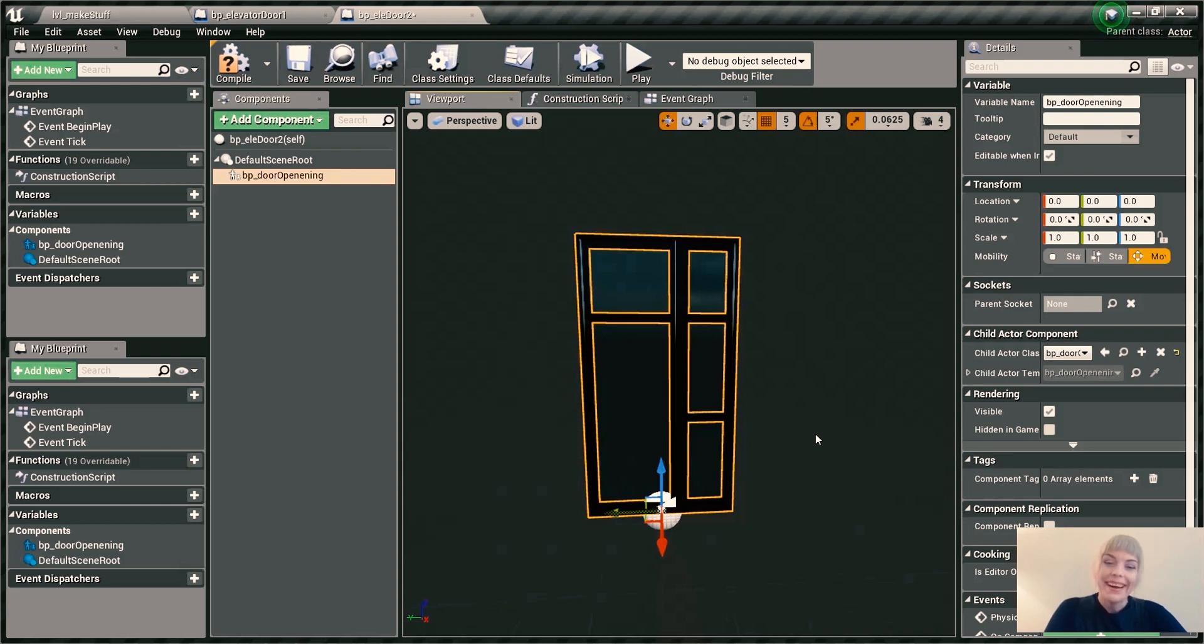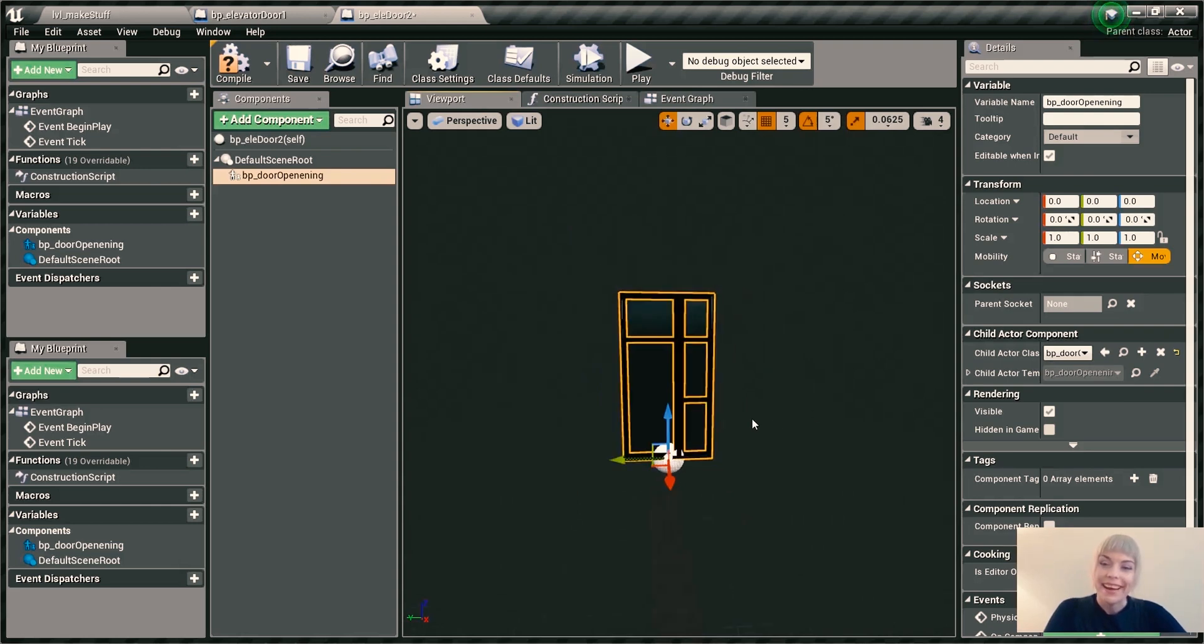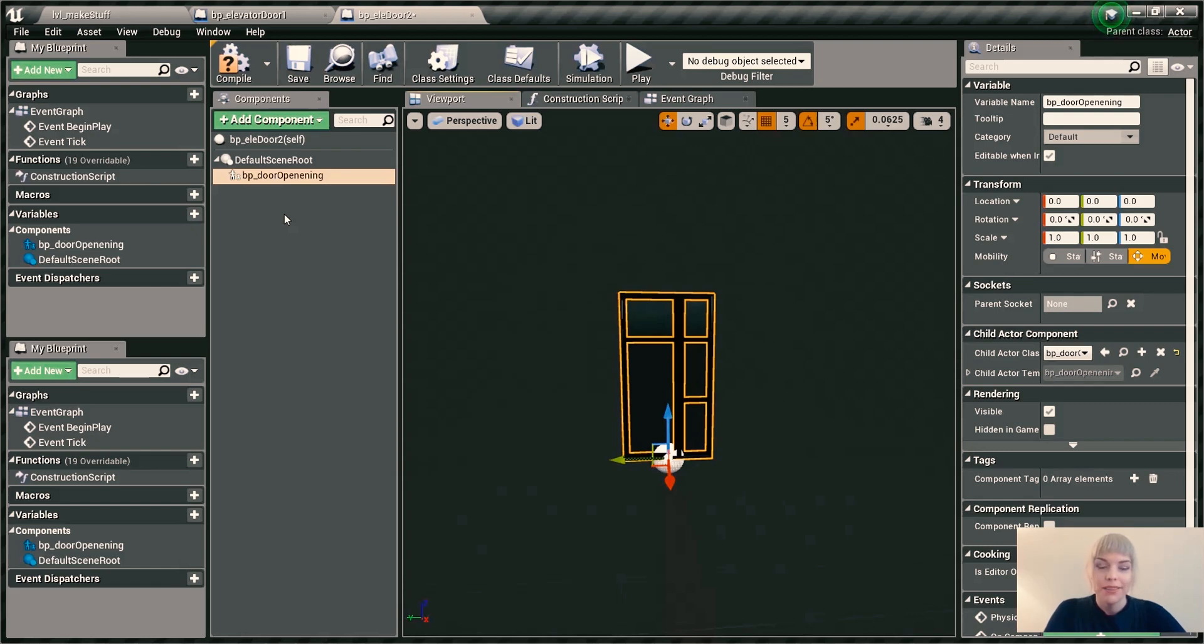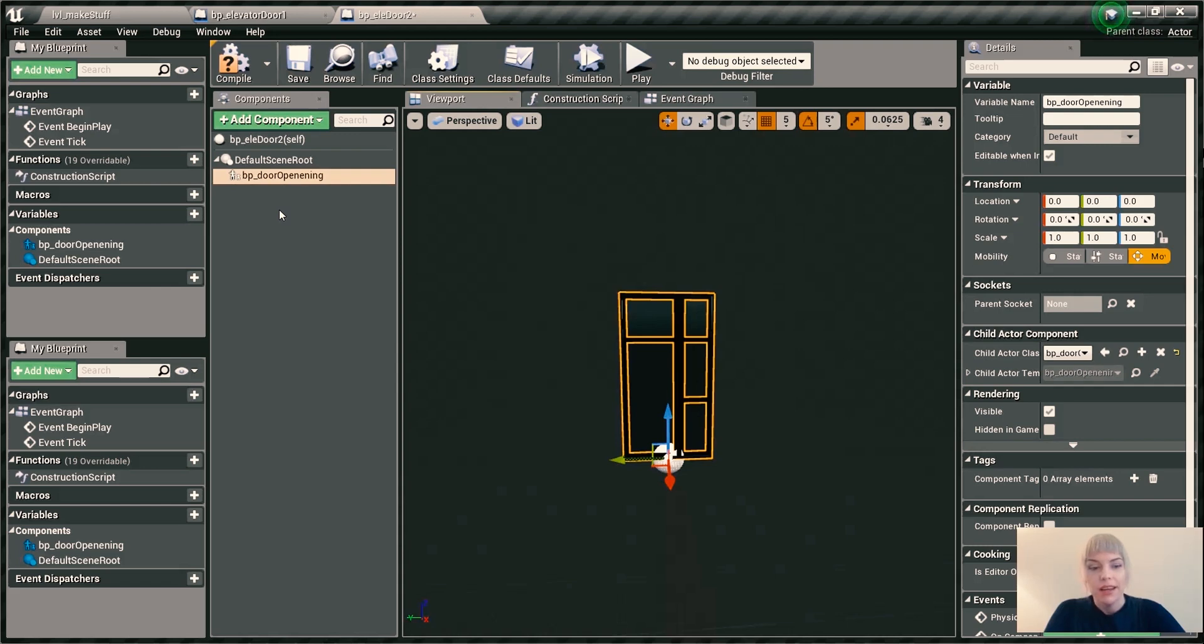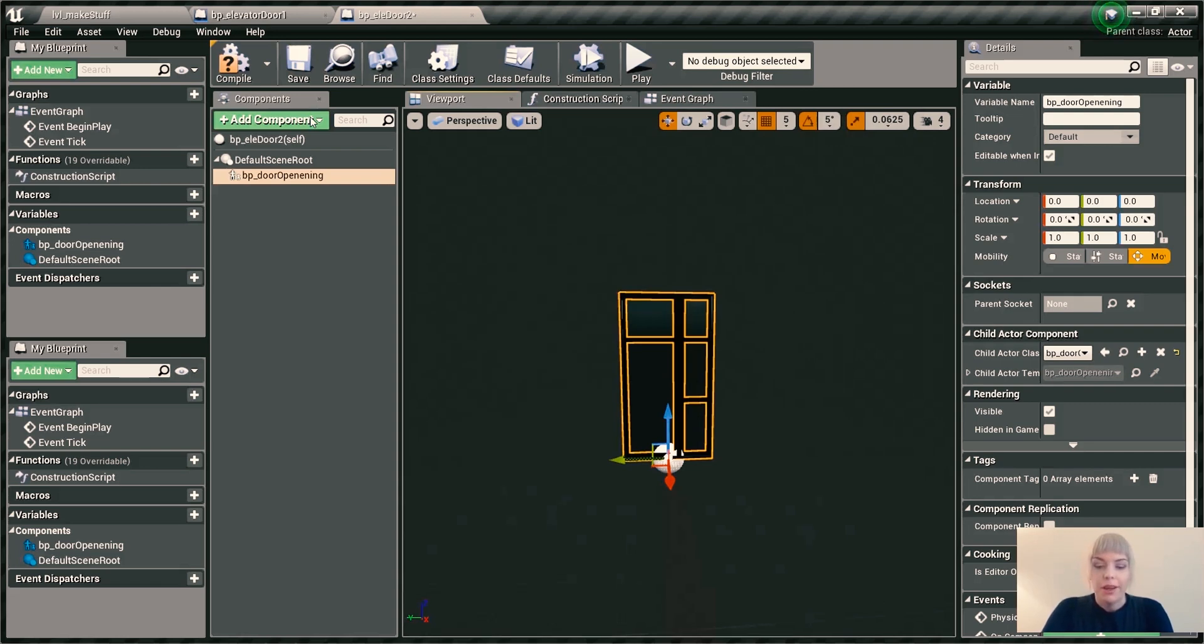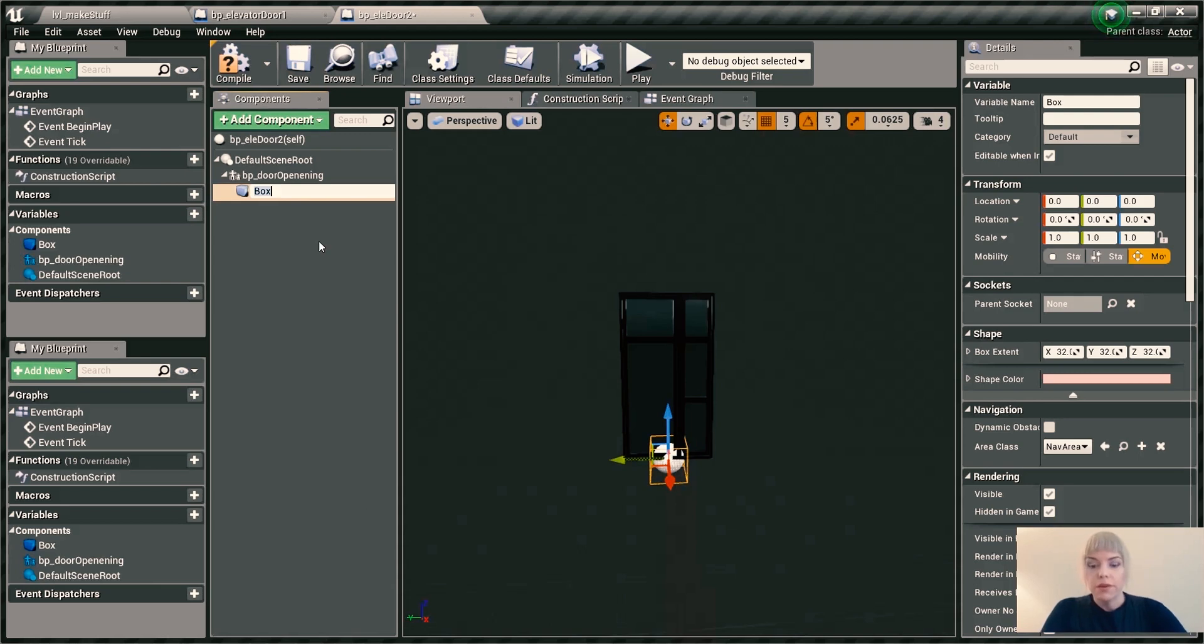So yeah, I got this door here. And then the next thing we want to do is create a collision box. That's going to be the thing that is tracking whether the player is inside the trigger or outside of the trigger. So I'm going to go to add components and type in box collision. So I'm going to call it door trigger.